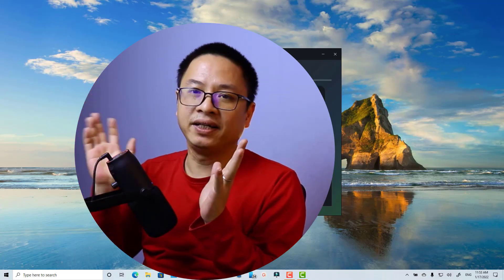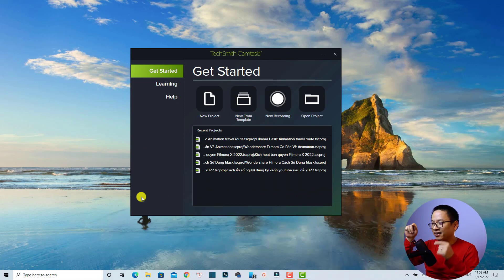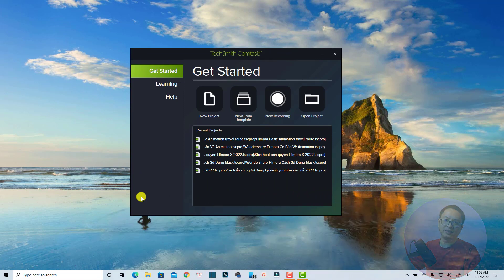This is the software that I'm currently using for making tutorials on my channel. In order to create this kind of talking head video in Camtasia, it is very easy. For example, if you want to create a circle video like this and you want to move it to the left, move it to the right, and then put it at the corner and reduce the opacity of the talking head video — it is very simple.